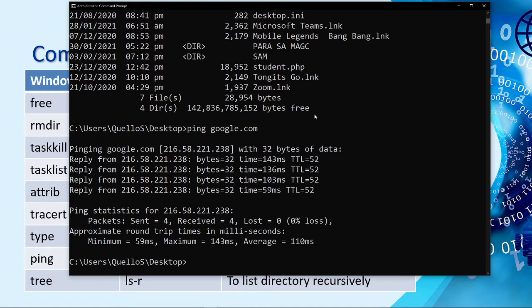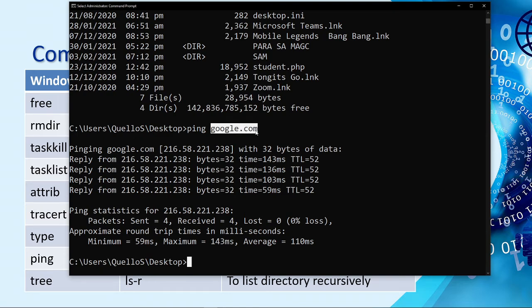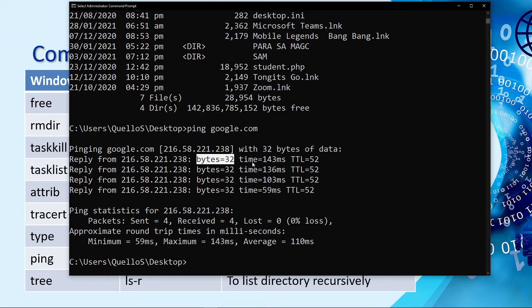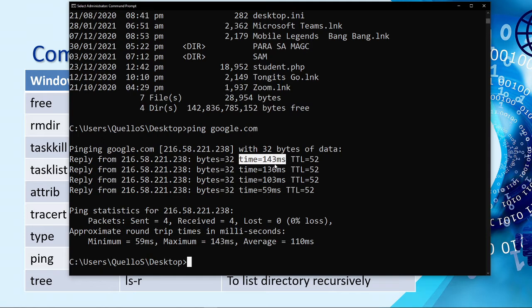By default, if you did not enter any parameter, it will only give you four responses. Here, we can see some of the information or data here. Reply from. So, we type google.com. It means this is the IP address of google.com. And then, bytes, the size of the bytes or the request or the packet. And then, the ping, which is 143ms, which is not good.